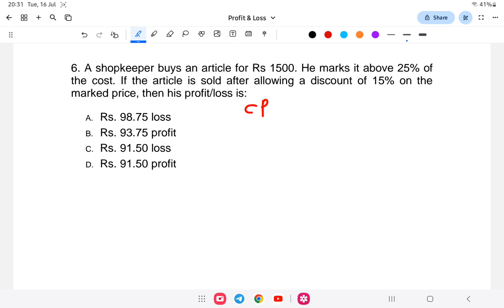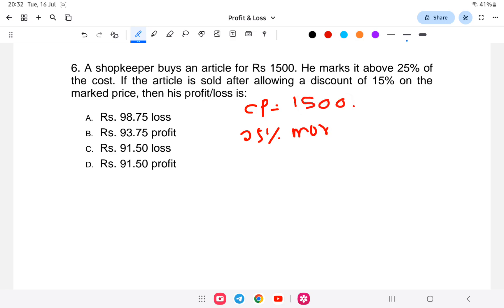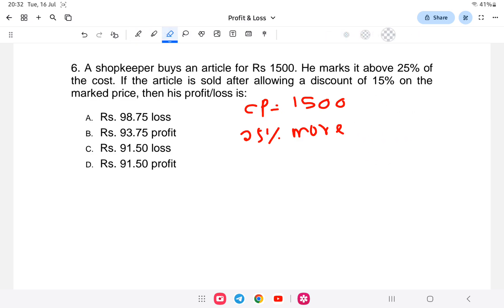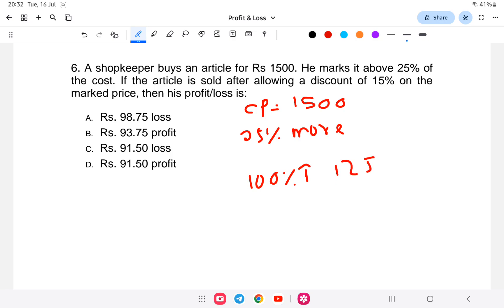The cost price is 1500. He marks it above 25 percent of his cost, which means 25 percent more. So the marked price is 100 percent plus 25 percent, that is 125 percent of the cost price — 25 percent extra on top.